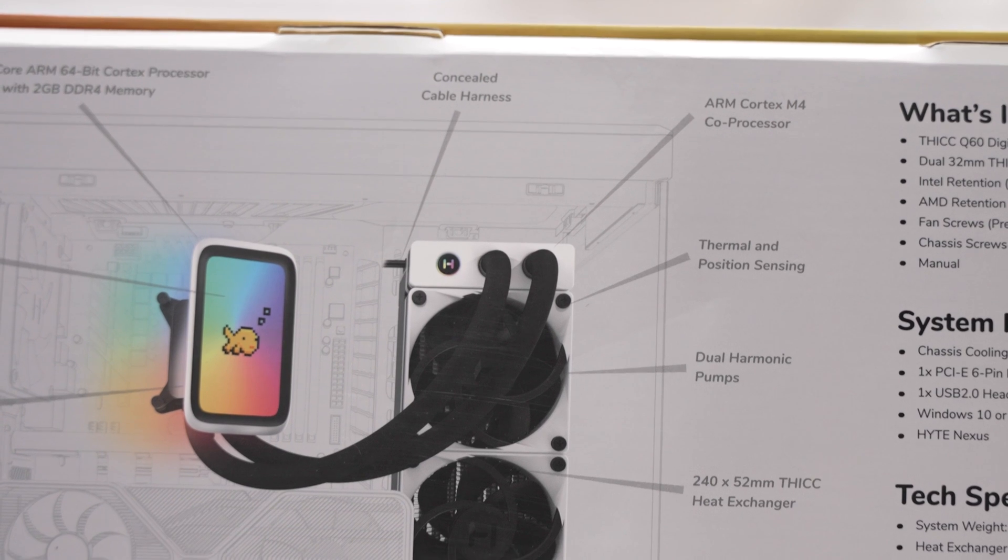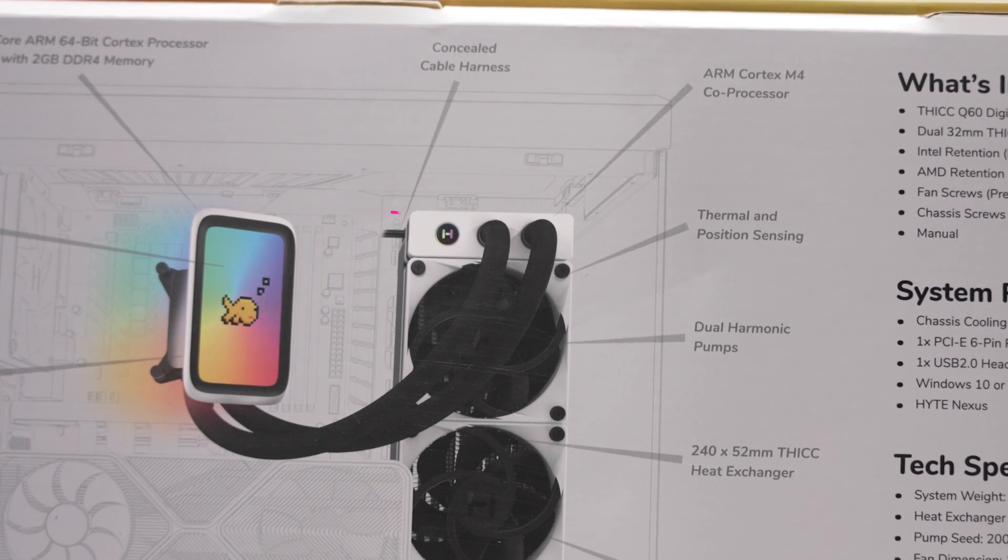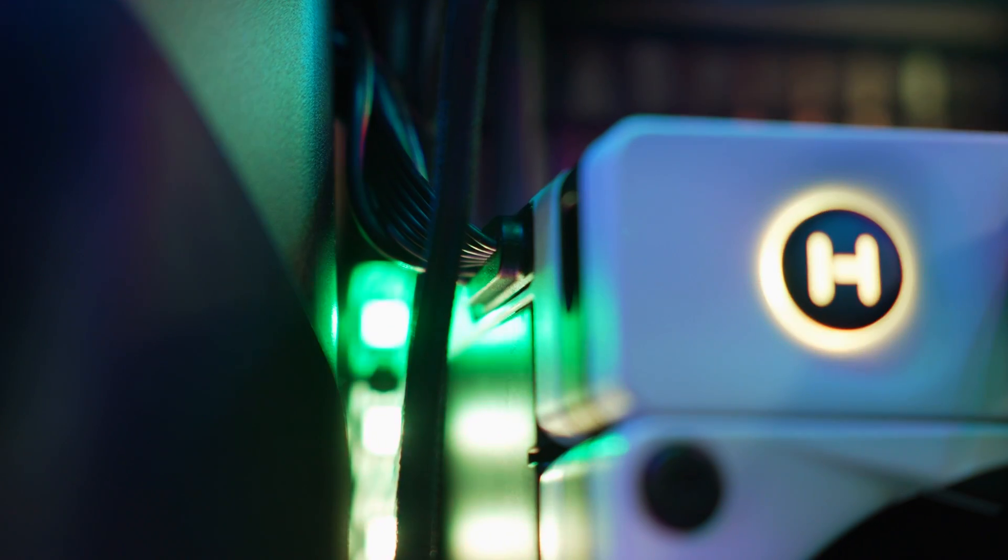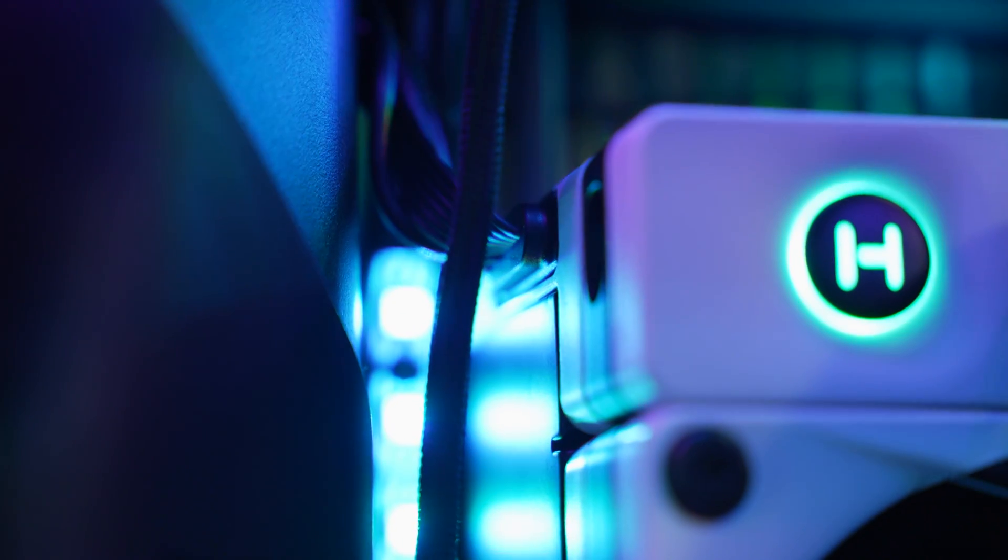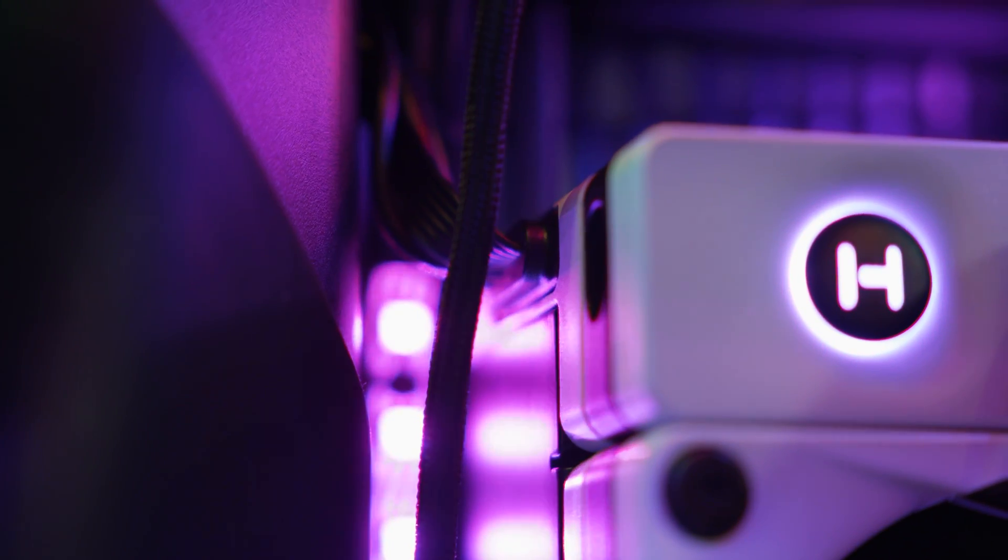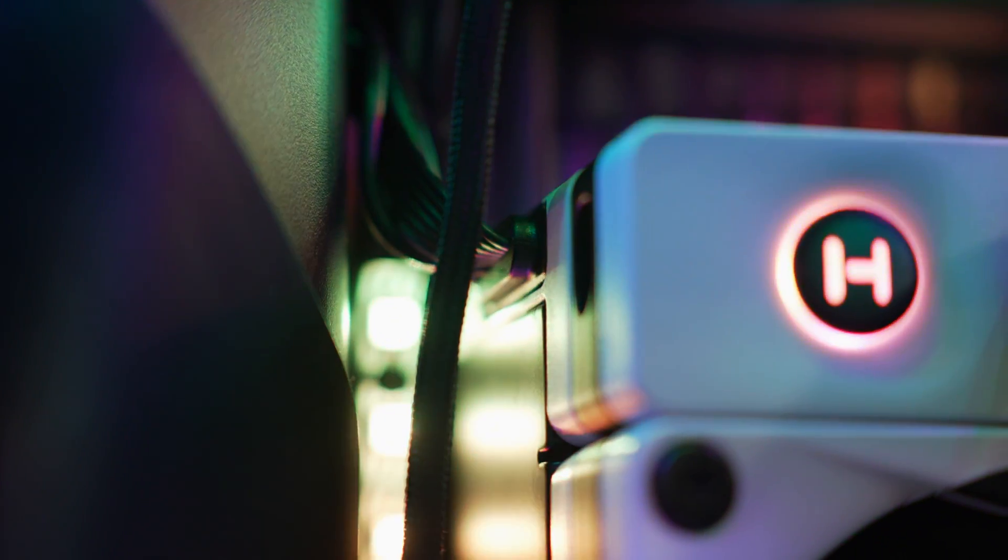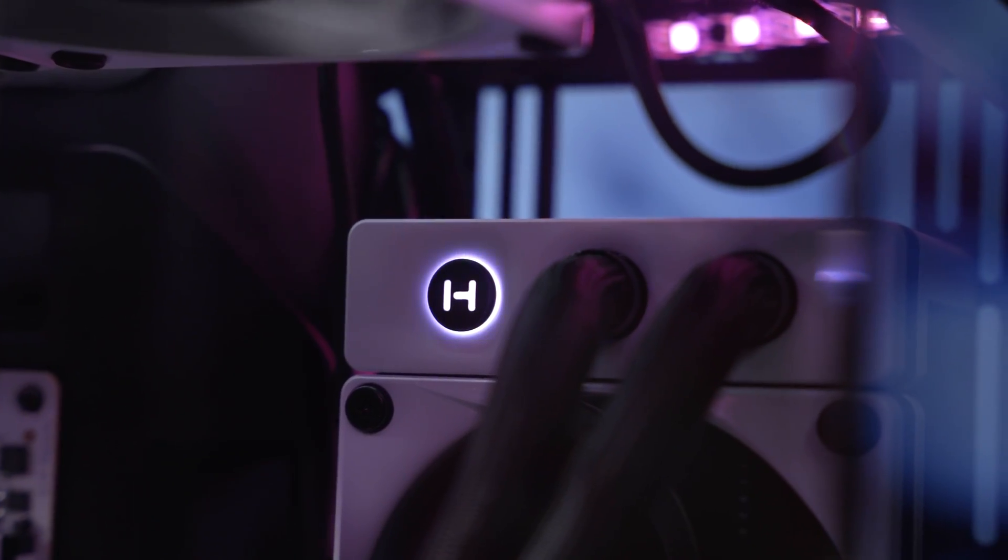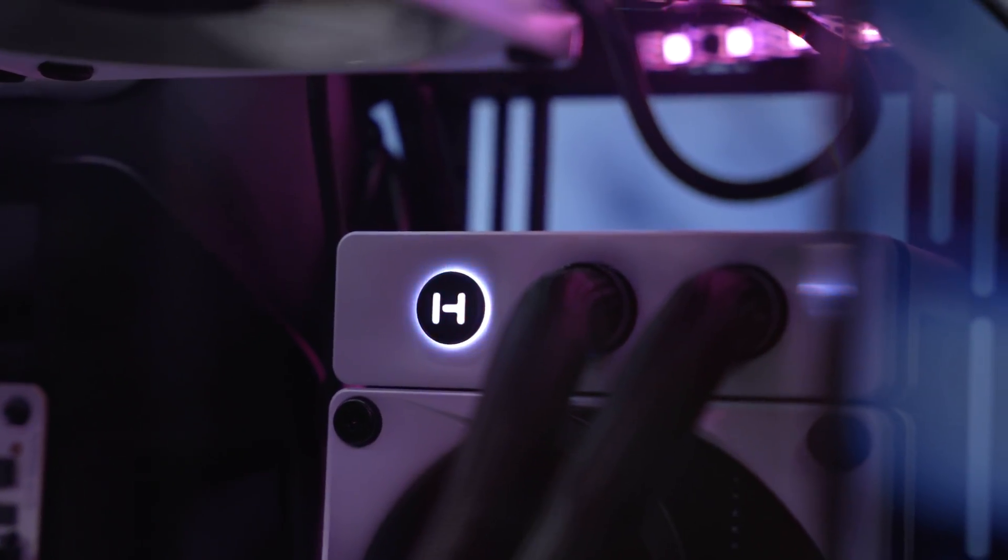And that's because the Thicq Q60 has a concealed cable harness, and all the cables that connect to power and motherboard come out of this nifty spot at the top of the rad, which also hosts this quad-pixel QRGB Haite logo.